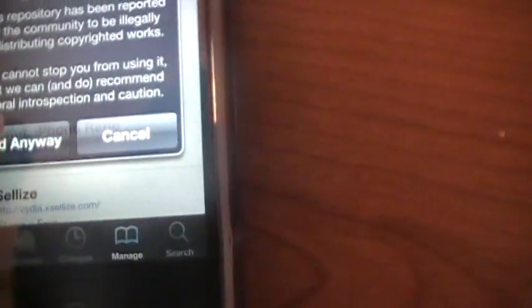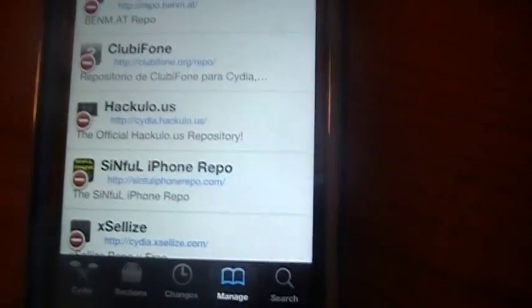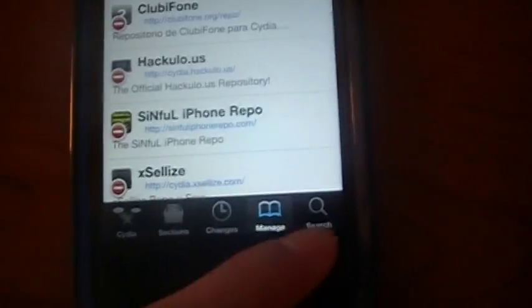It's going to say this and just go ahead and add anyways. I already have it so I'm not going to add it. See, it's right there, Sinful iPhone Repo. It's probably going to reboot or spring your system. Then you're going to open Cydia back up.